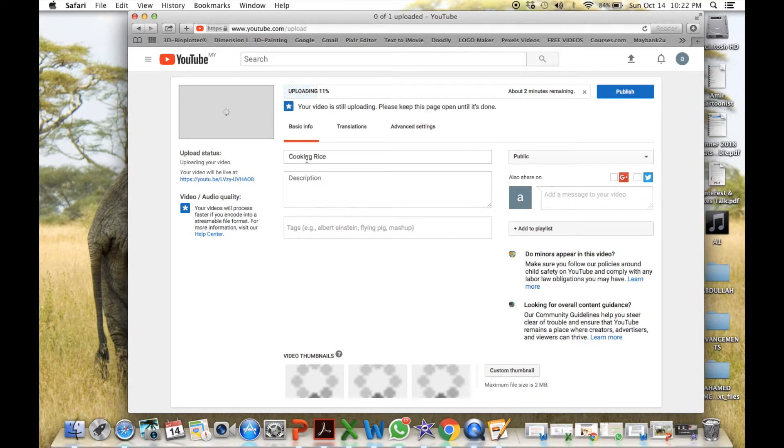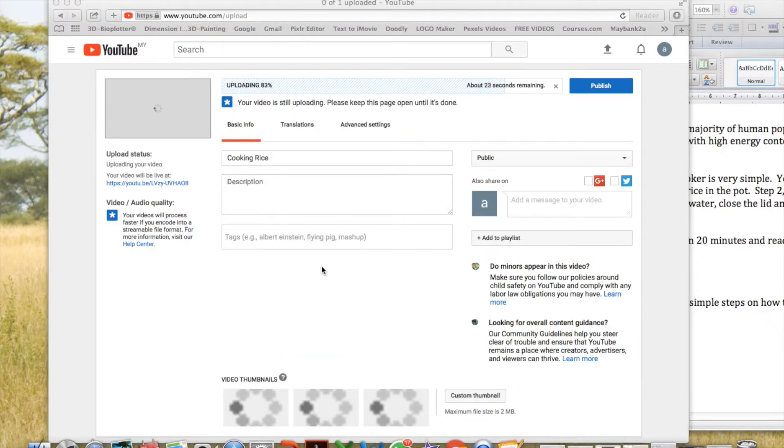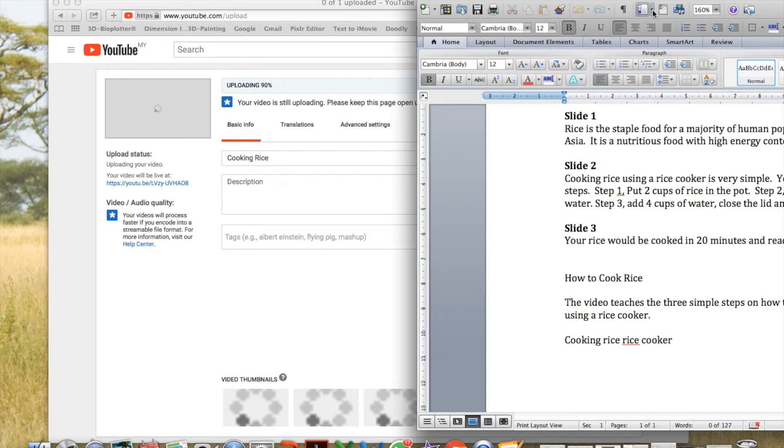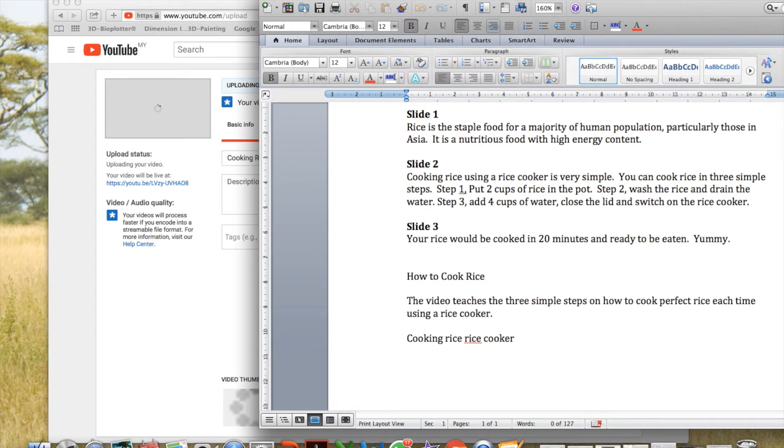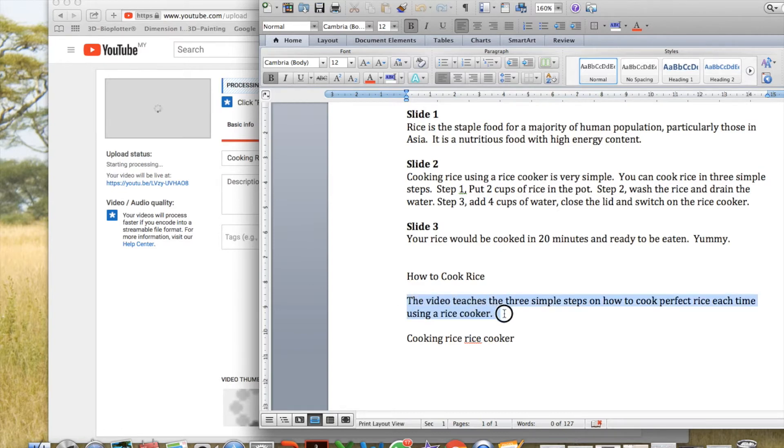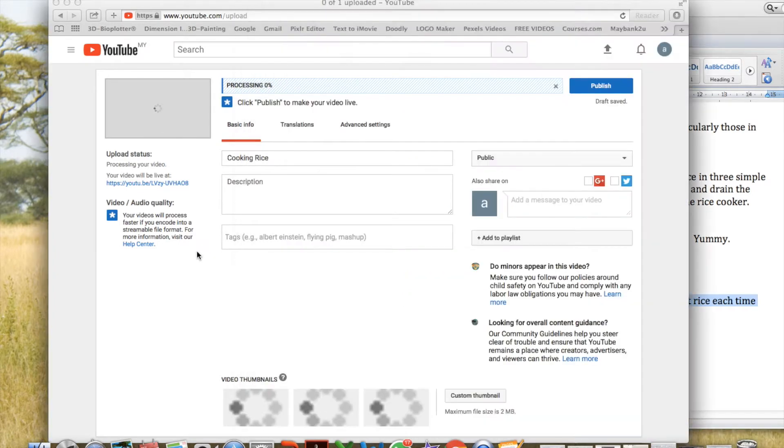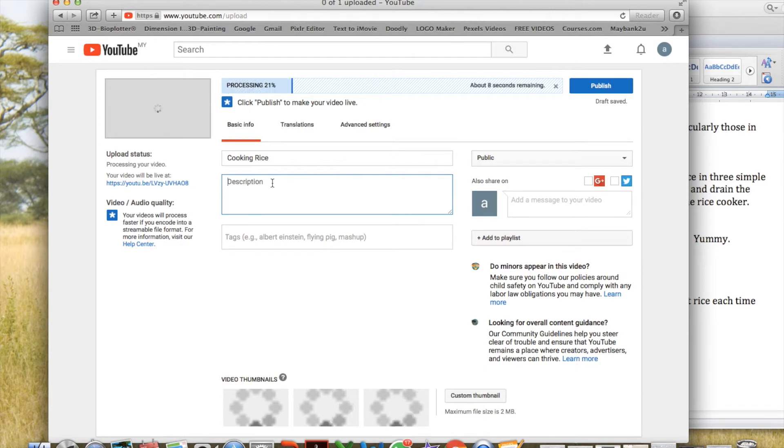This is the title. Cooking Rice. For description, remember I saved earlier in my word file. This video teaches the three simple steps and so on. I shall copy that. Go here. Description and I shall just paste it over there.